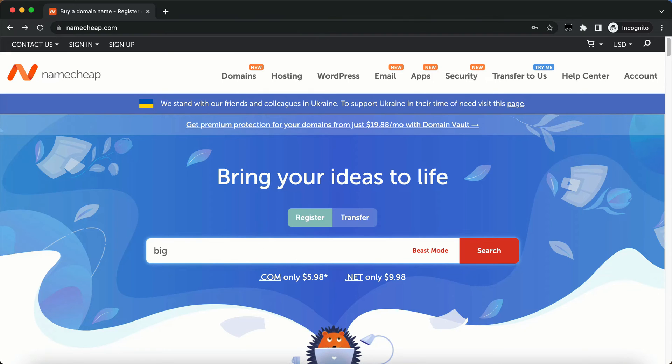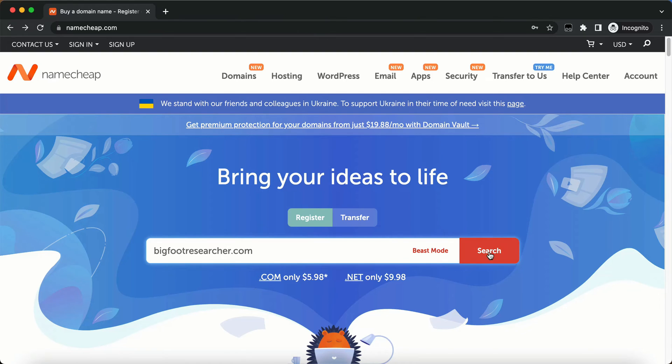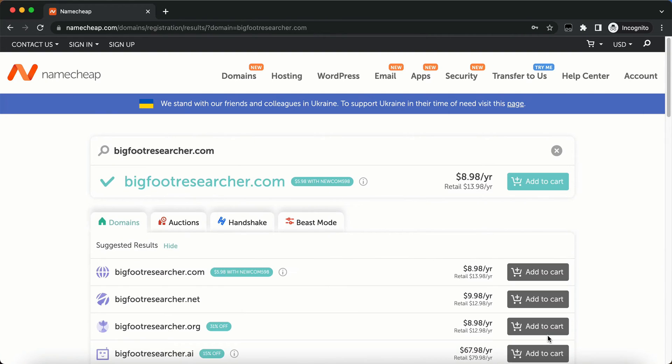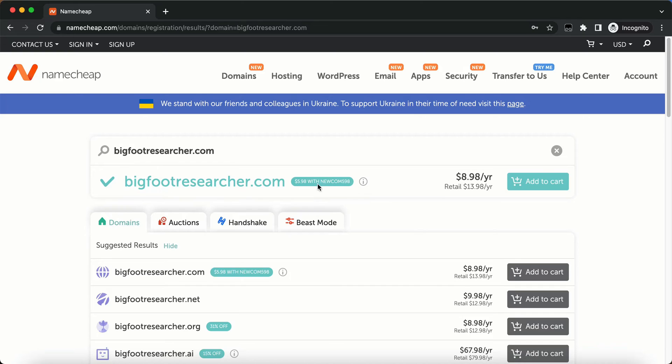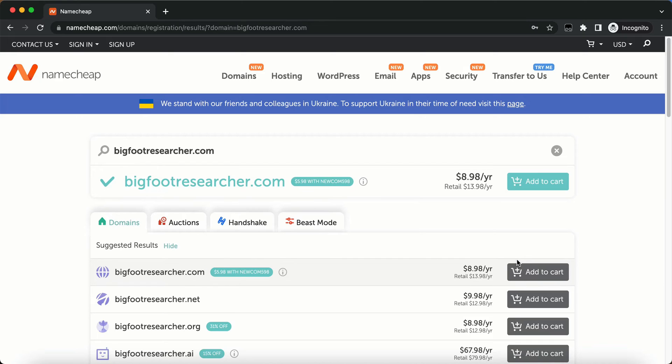And I'm going to type that in here, bigfootresearcher.com and I'm going to click search. And then it's going to pop up and let you know whether a domain is available or not. So this domain is available. It's $8.98 per year. Or you can use this Newcom 598 coupon that is a new customer. And I'm not a new customer, so I won't get that at the 598. But if you are a new customer and you're just signing up, you will be able to get that $5.98. Now, the prices do change. So by the time you're looking at it, it might be different.